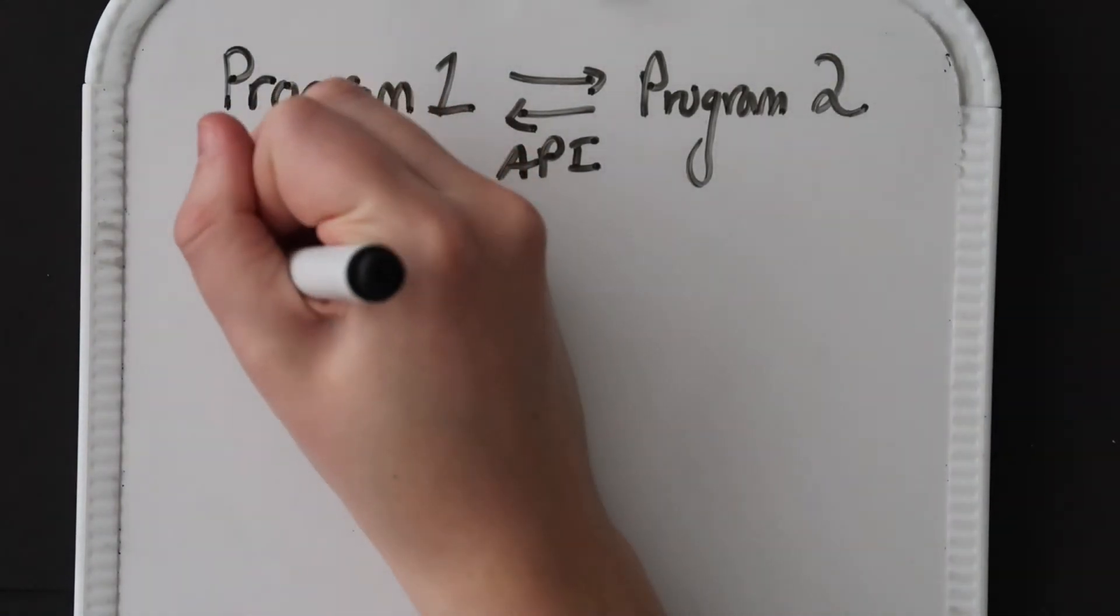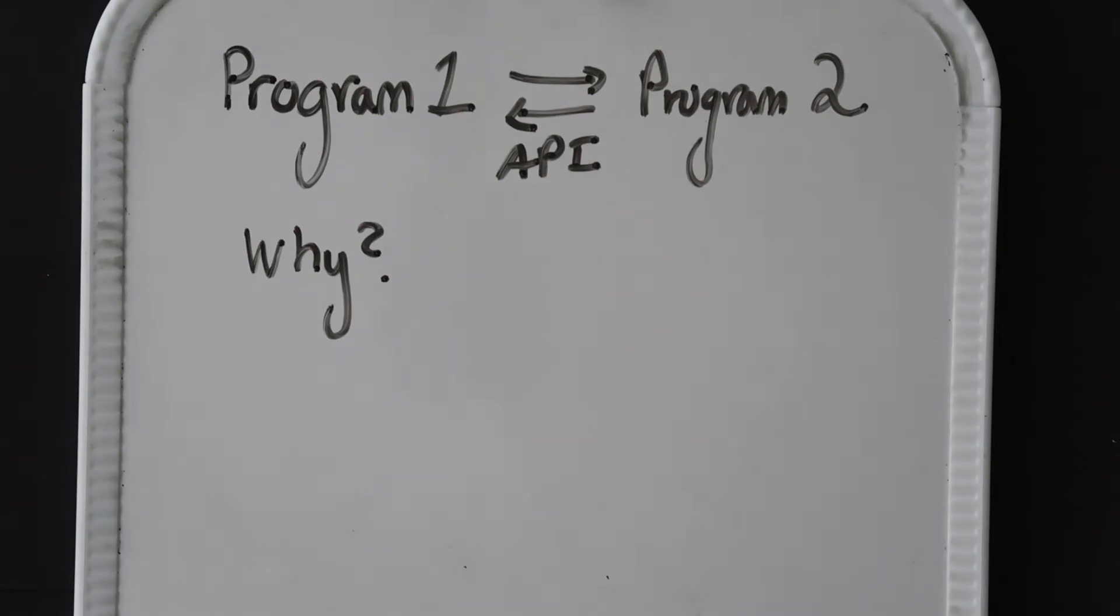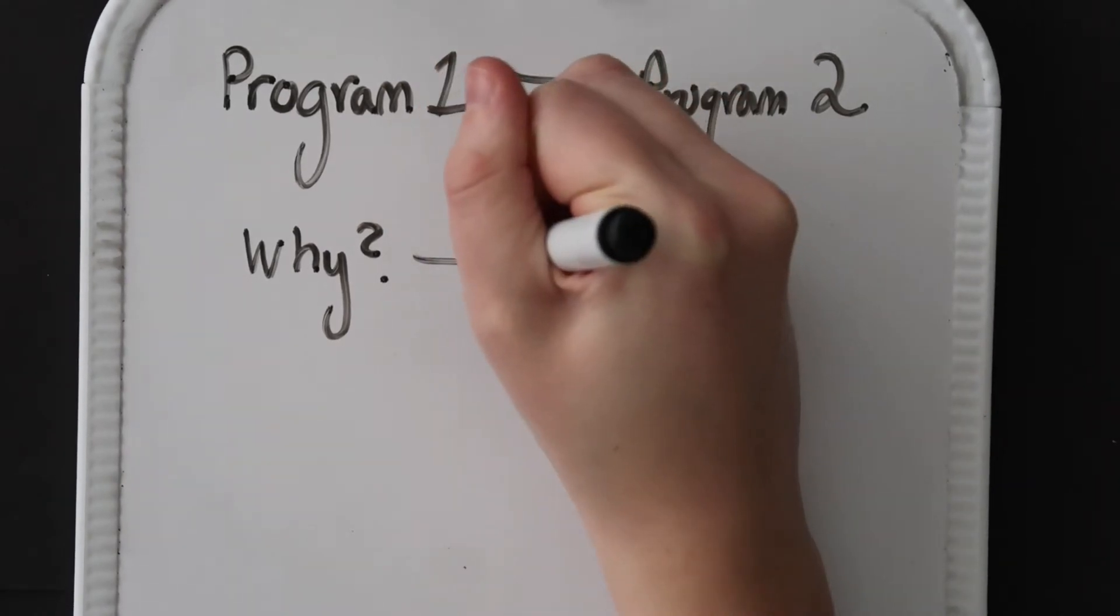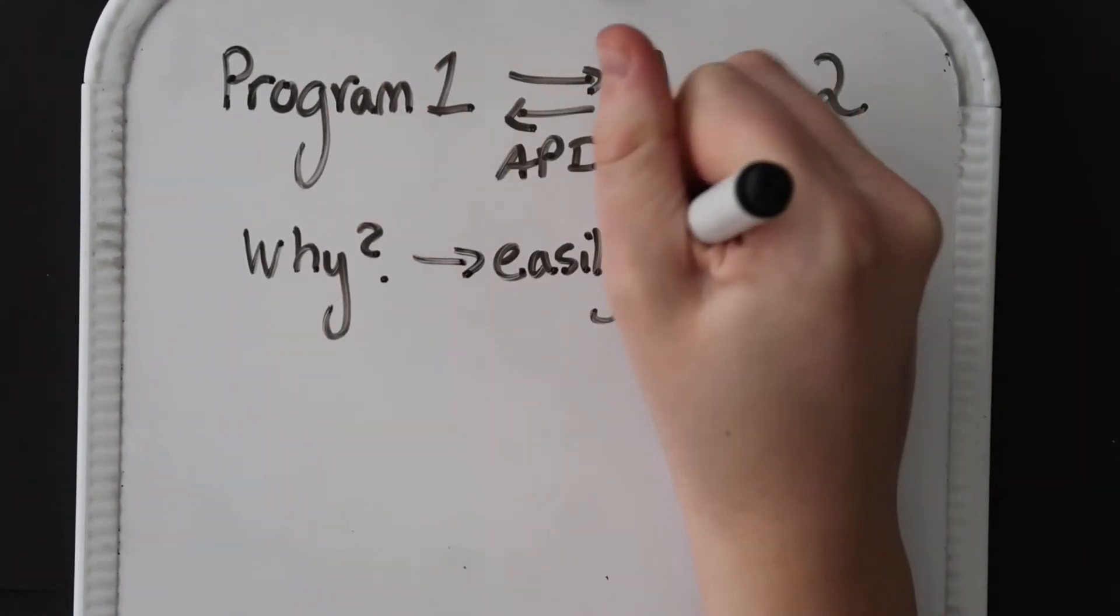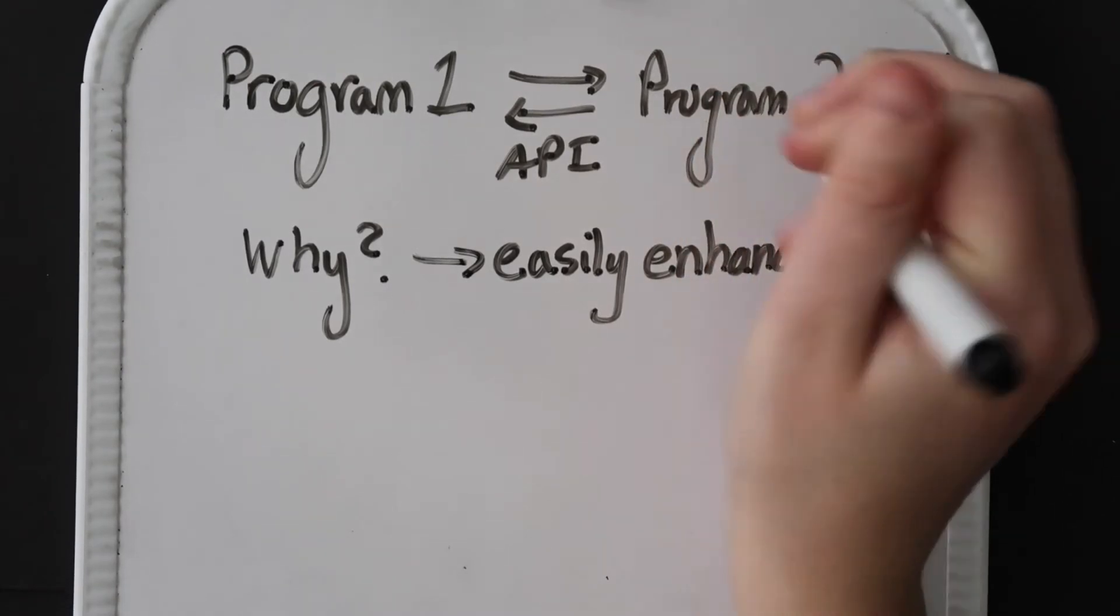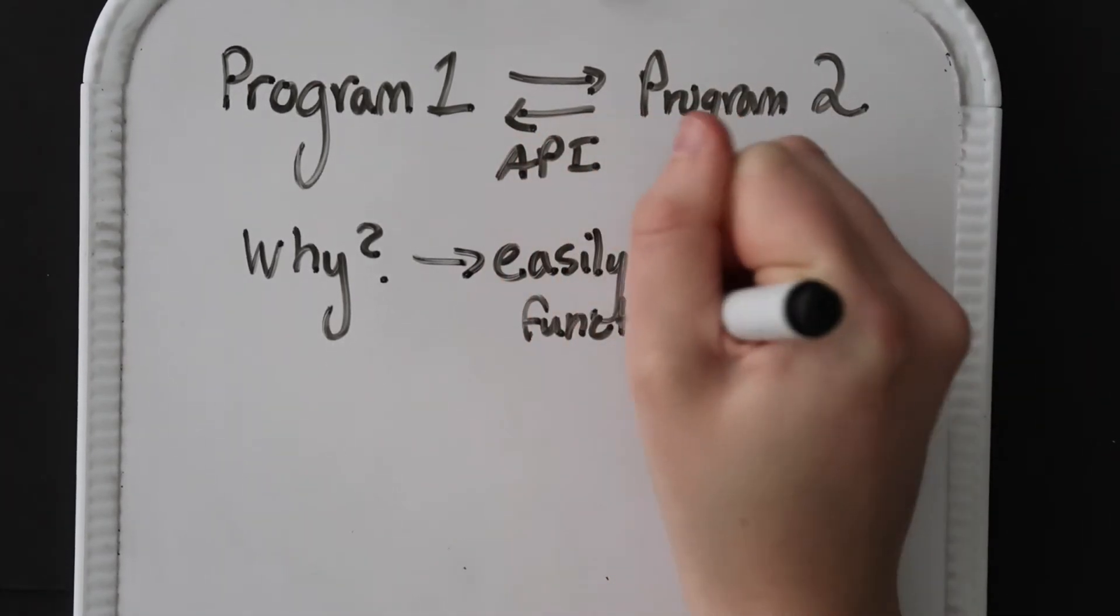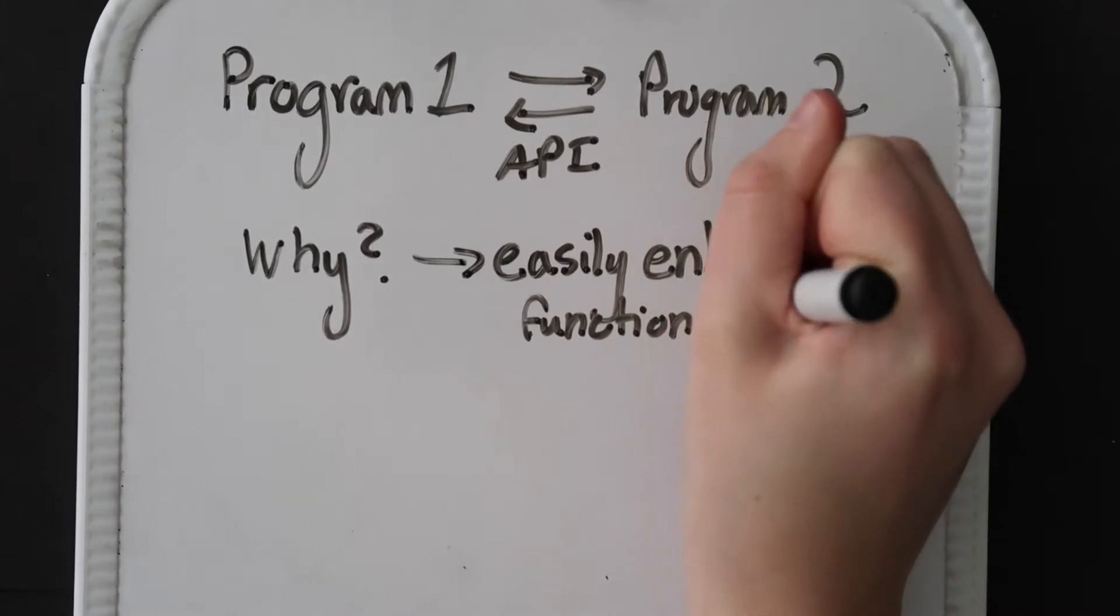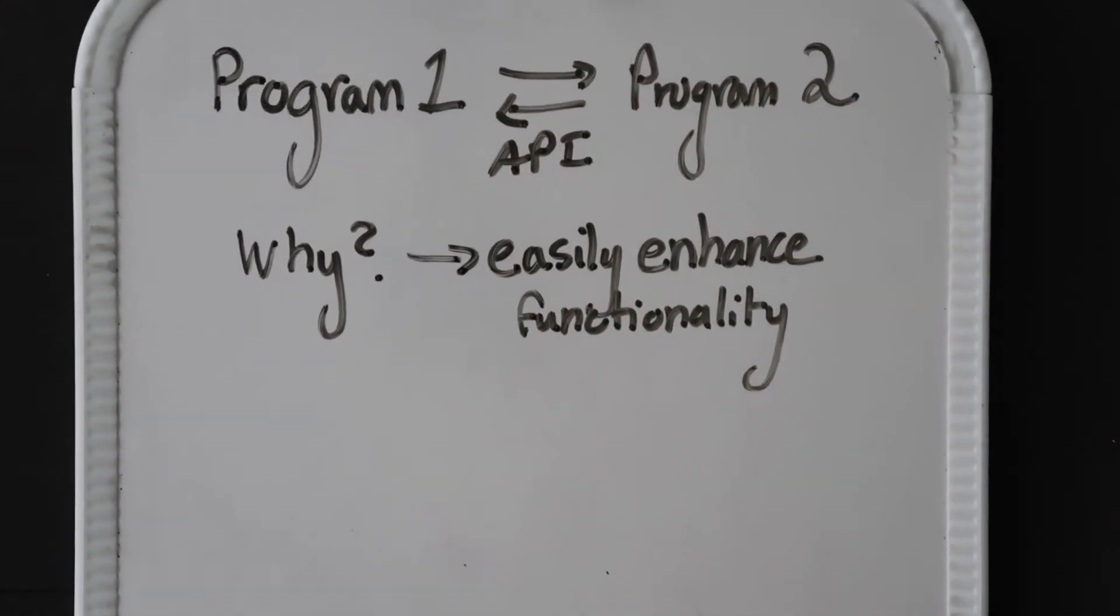Now, why would we ever need two programs to communicate? And why would one ever need data or information from another? Software developers often use APIs to enhance the functionality of their application without writing a bunch of tedious code or reinventing the wheel. In order to get this functionality, their program would need to talk to another program to get the appropriate information.